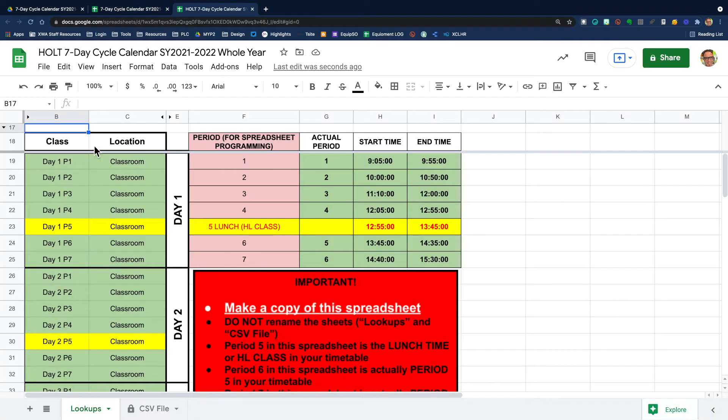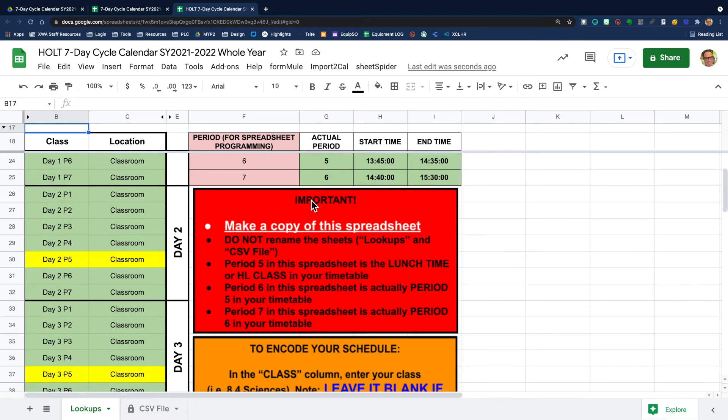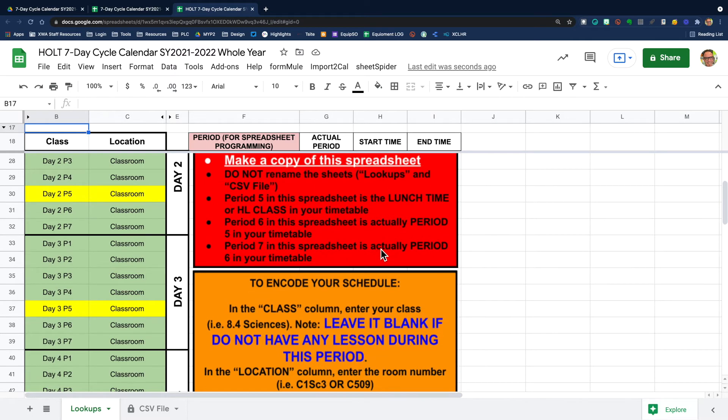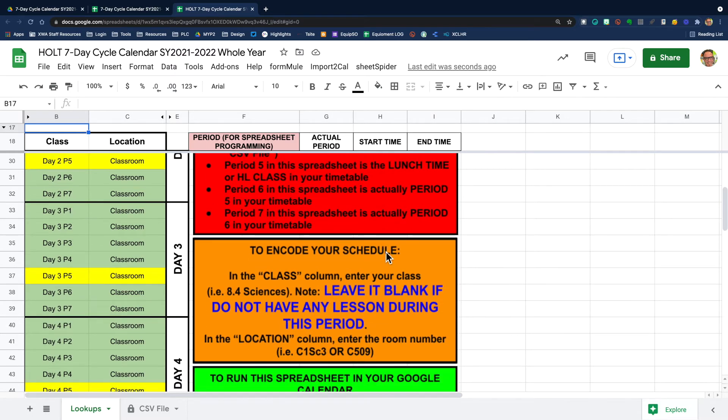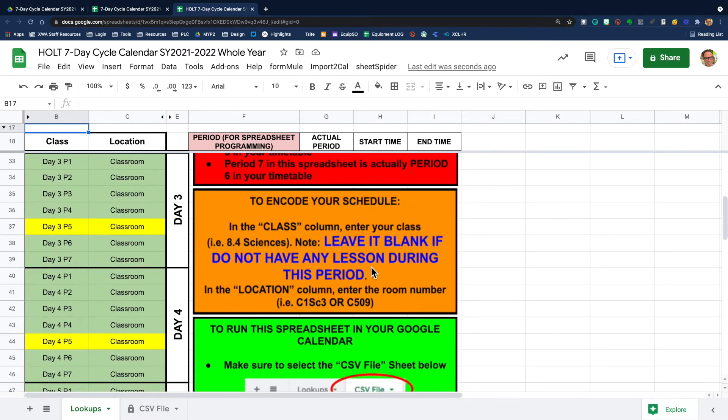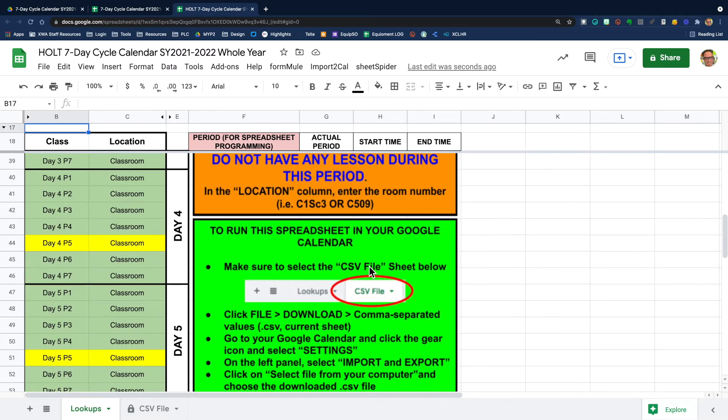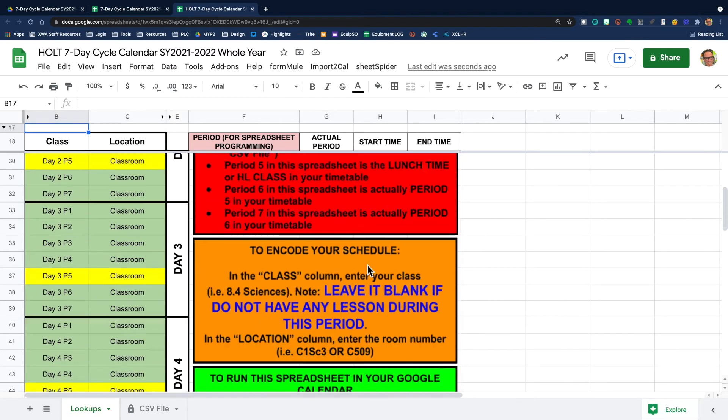I'm going to say okay. Once I have my own copy, now I'm ready to fill in the template with my schedule. It is important to read each of these boxes. There are explicit instructions here on how to do this whole process.